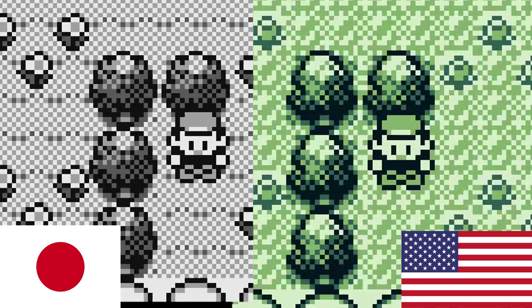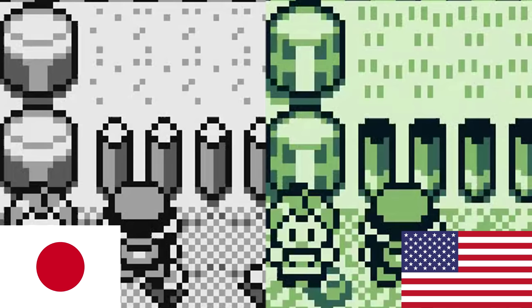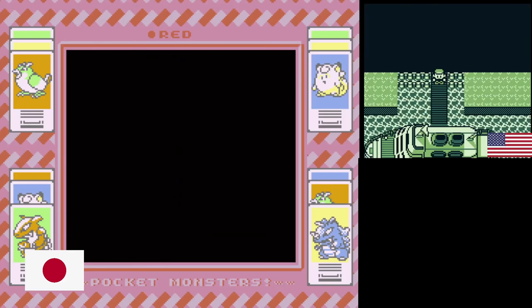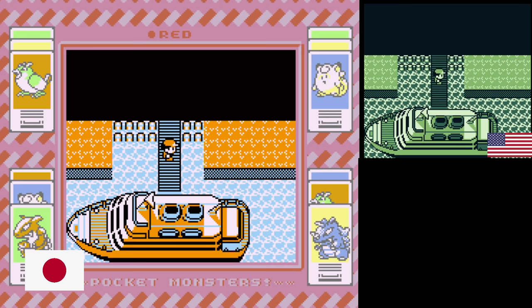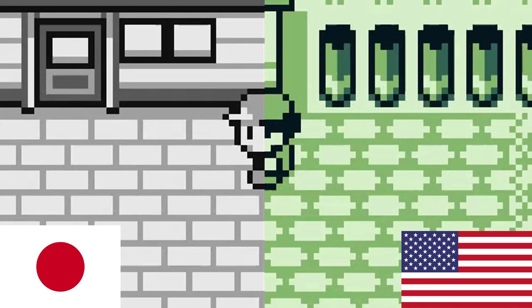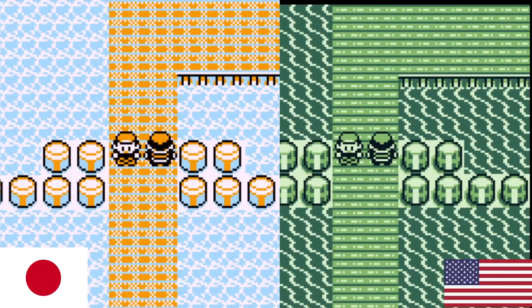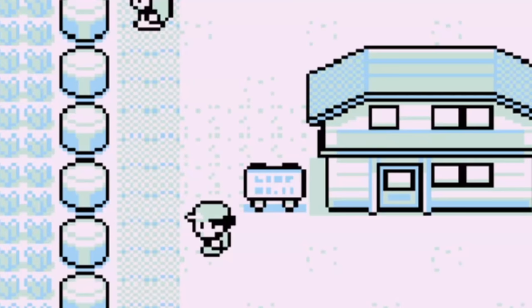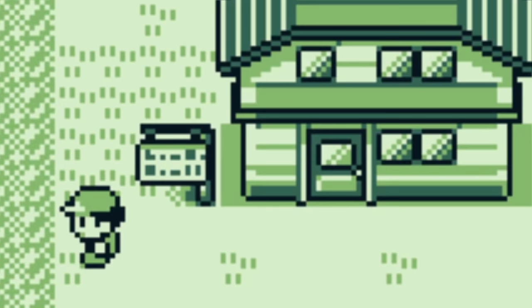Trees look a lot more detailed in the US version. Wooden and stone posts have a slightly different design. The water in Japan has a circular design pattern to its waves, whereas the US technically has both — the majority uses traditional waves, but still uses the Japanese water design for the SS Anne area. The stone tiles have a completely different design, as well as the wooden planks. Even the signposts had to be different. Clearly somebody on the dev team got notes to change all the sprites to look better.